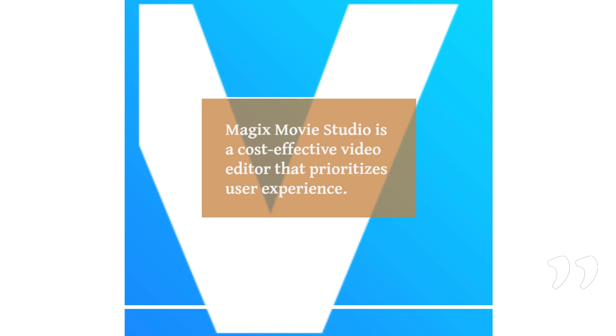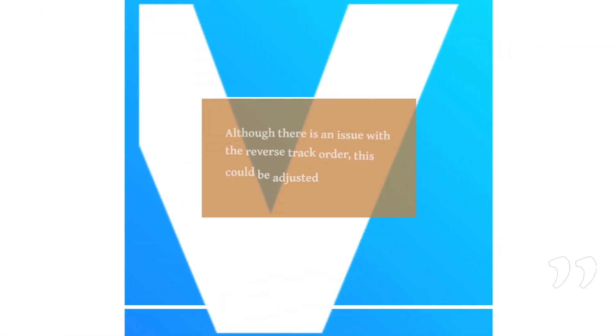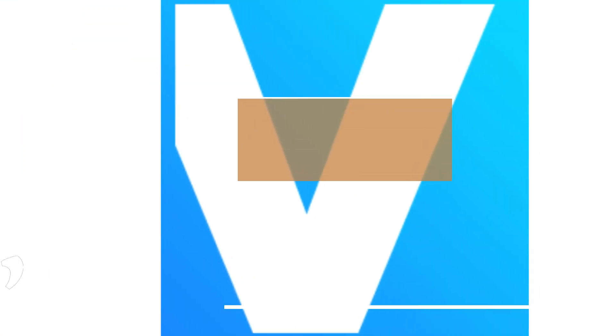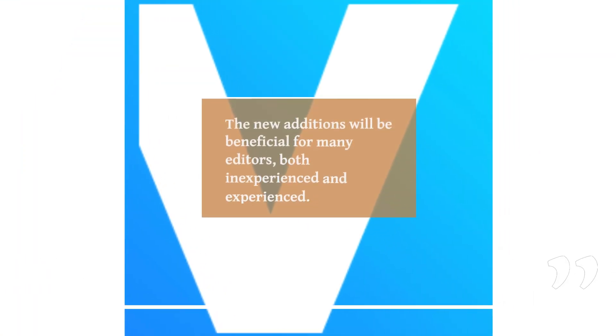Although there is an issue with a reverse track order, this could be adjusted according to users who are familiar with other video editing tools. The new additions will be beneficial for many editors, both inexperienced and experienced.